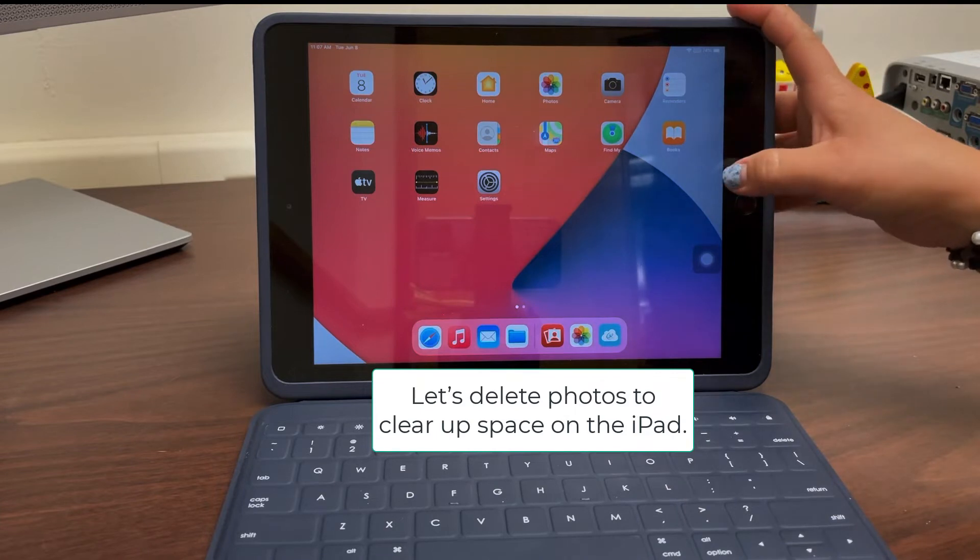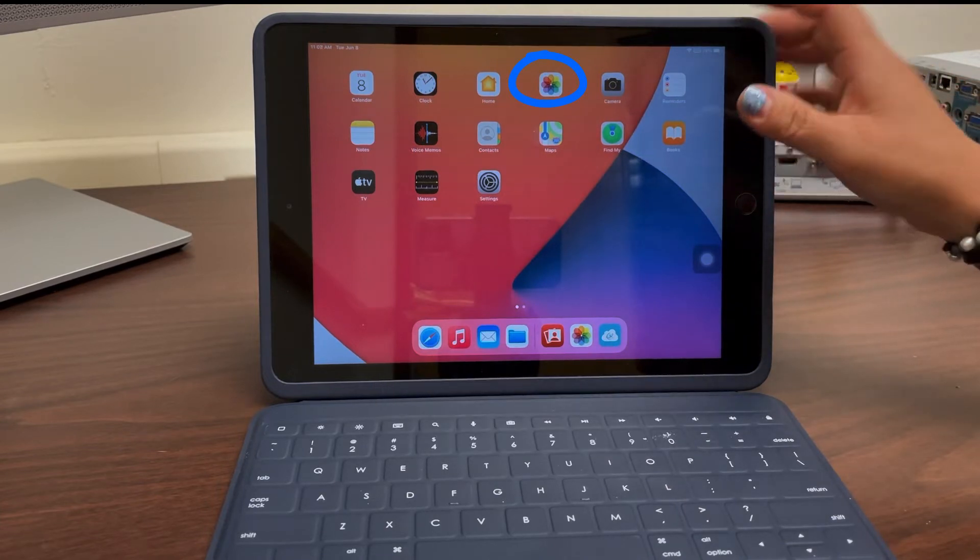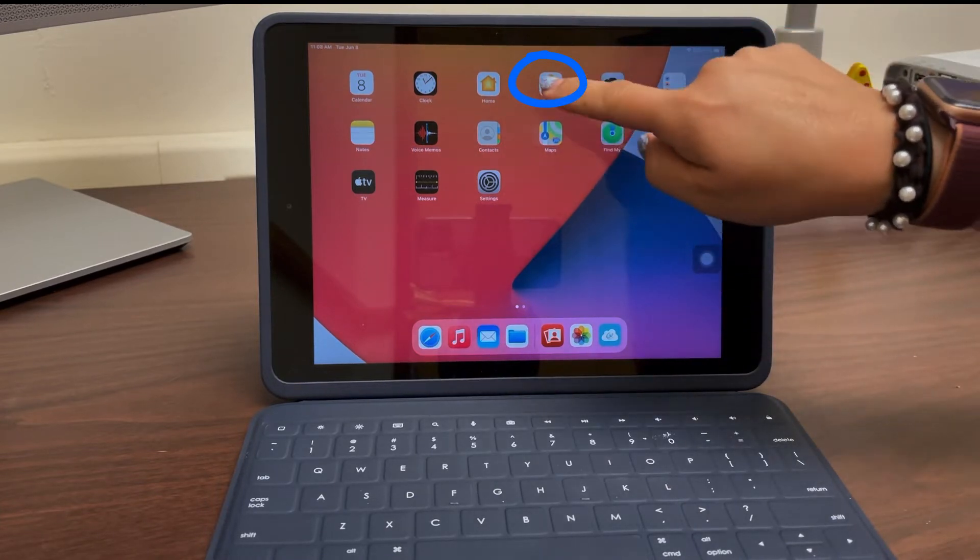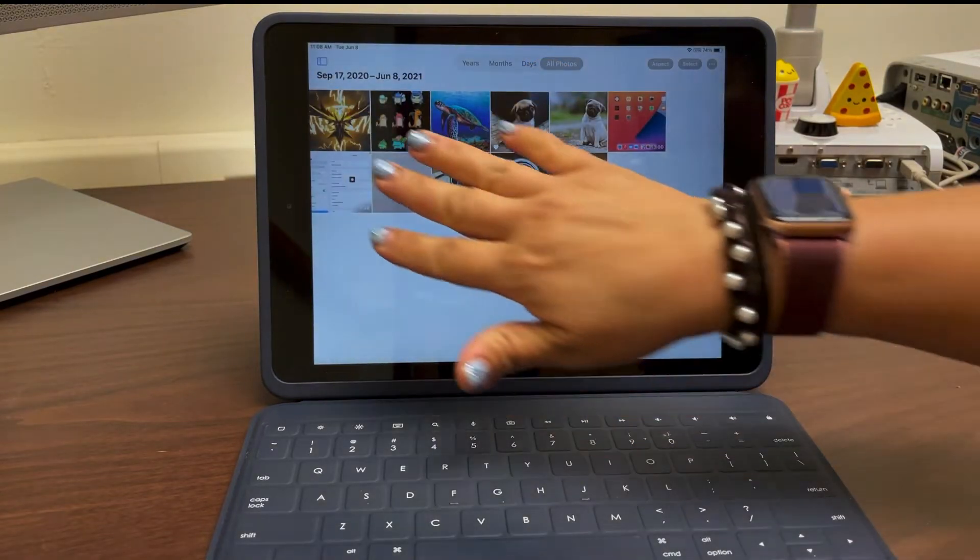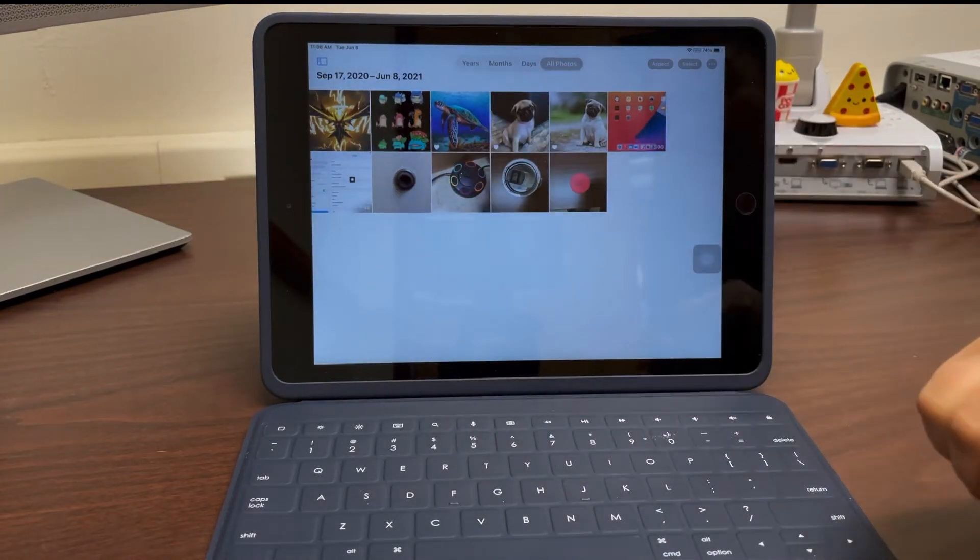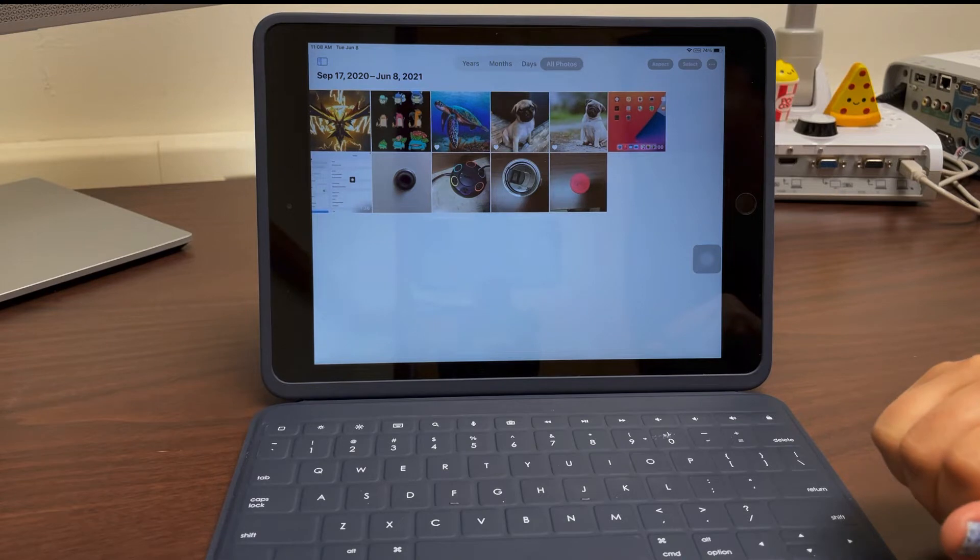To do this, let's go ahead and look for the photos app. When you click on it, you may notice that there are lots of photos and videos that you've collected and taken throughout the school year.